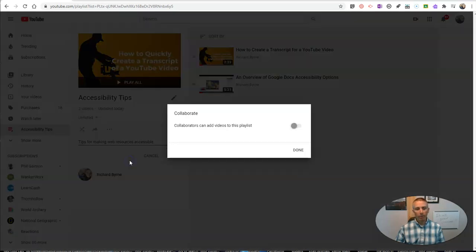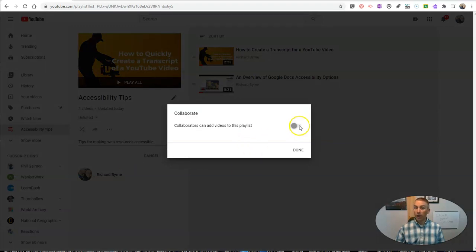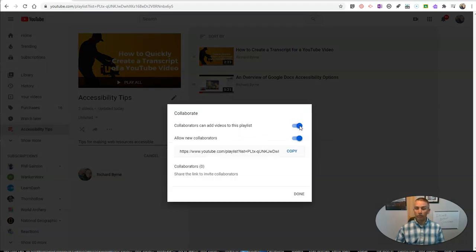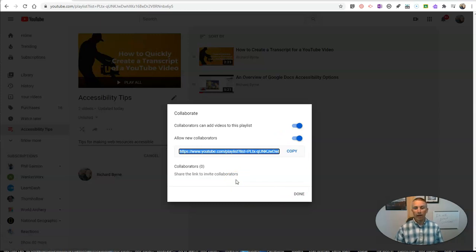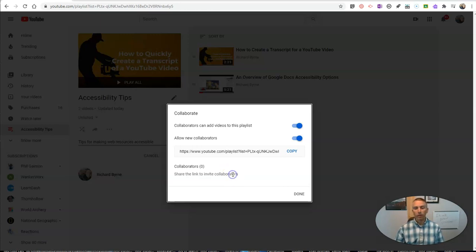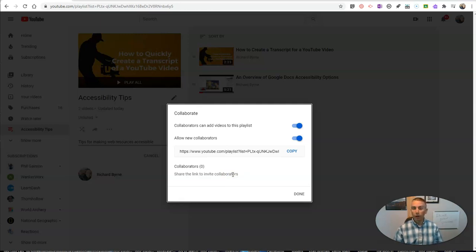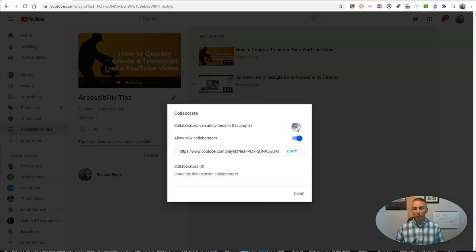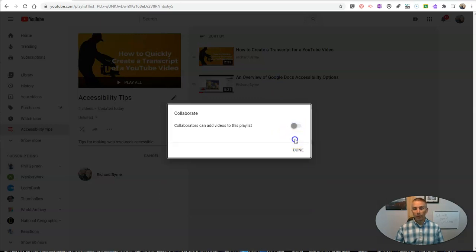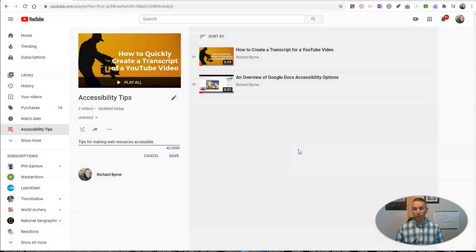I can hit collaborate and allow collaborators to add videos to this playlist. I can copy that link and send it to the people that I want to collaborate with. I can put that link in an email, send it in Google Classroom, or however else I want to share it. And of course, you can turn that off at any time as well.